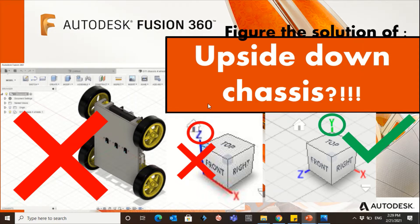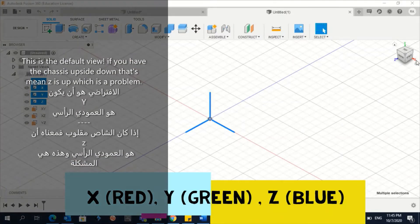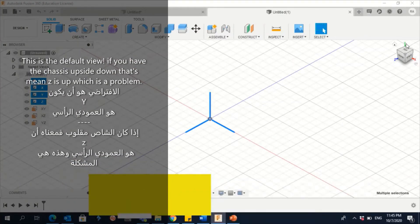Hello everyone, assalamu alaikum. Some of you, when they downloaded the chassé, find it displaying incorrectly — so it's wrong. The solution for this problem is to change the modeling orientation. In this video I will show you how to do that, so let's get started. You can see here X, Z, and here Y.